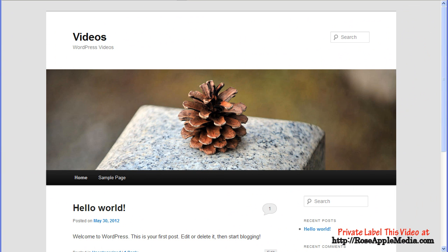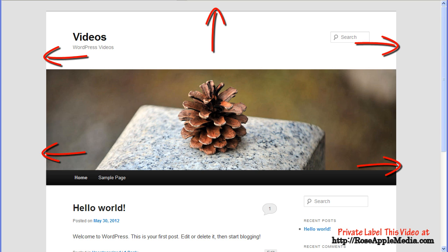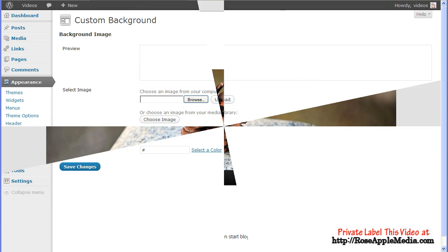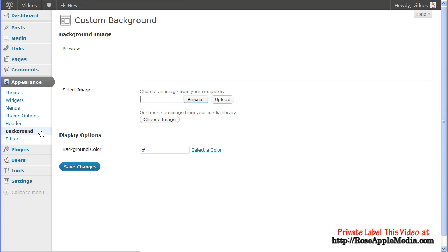The background is the space behind the content of the site. The custom background screen allows you to add an image and or a color to this background.